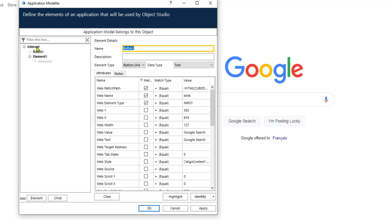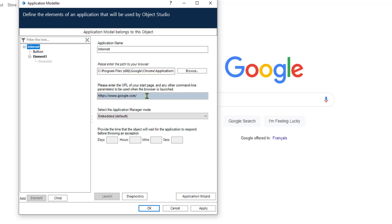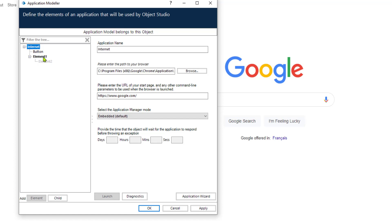If you click on the highest element you can change the parameters configured during the Application Wizard, and you can also go back to the Application Wizard from here. This is the link to where we launch Google Chrome, this is the web address that opens directly, and this is the name of our Application Modeler so that we can call it in other objects as well.